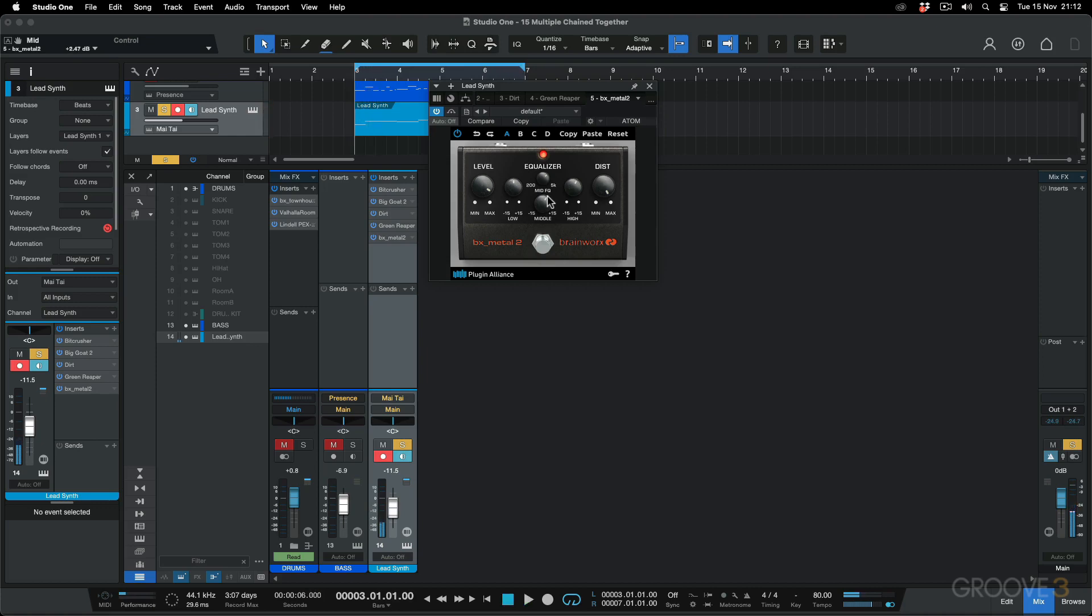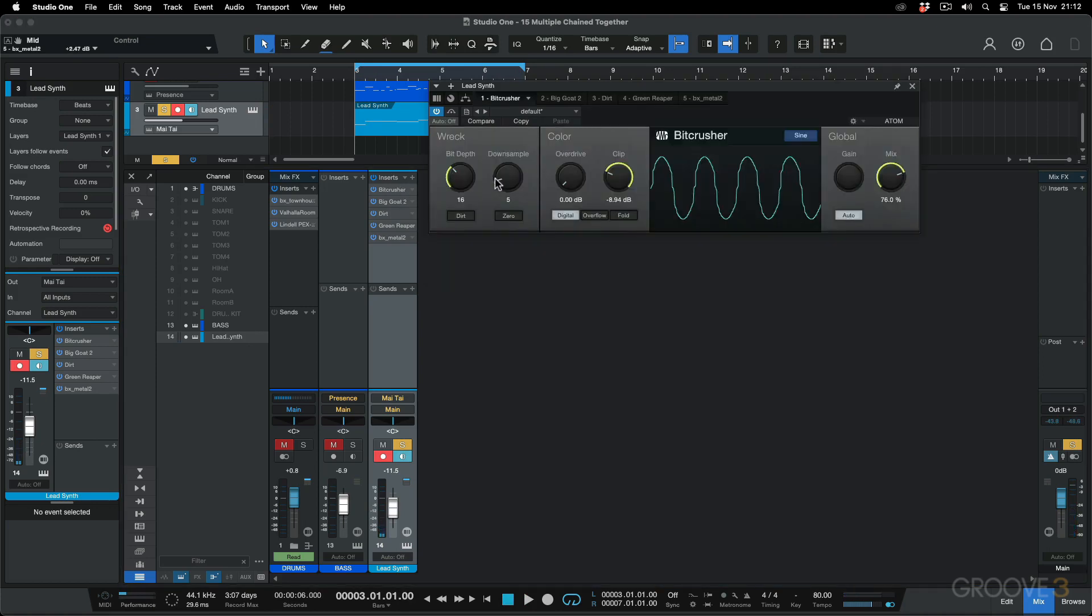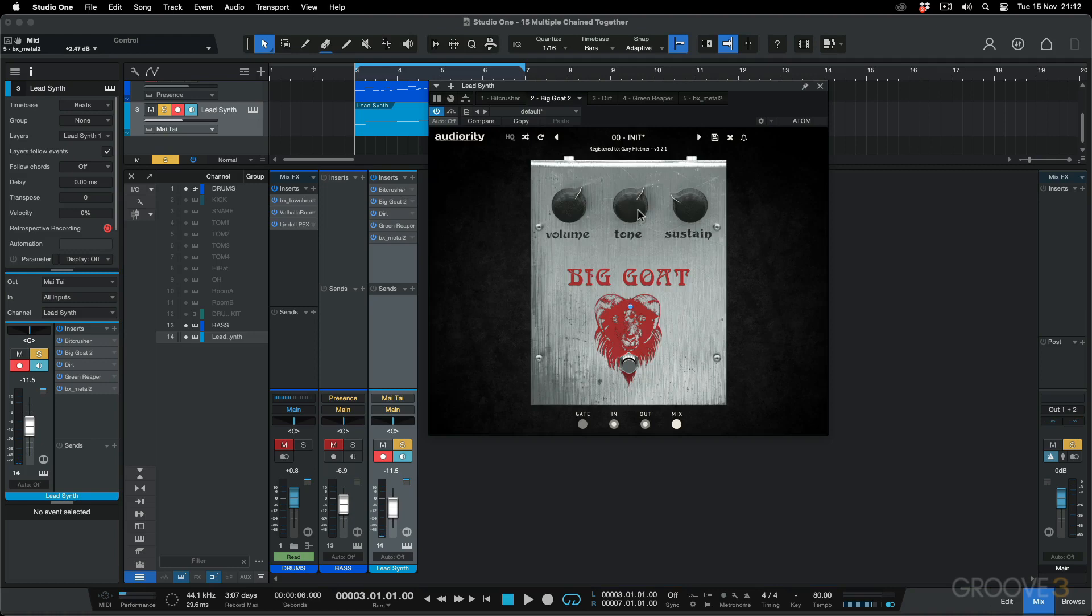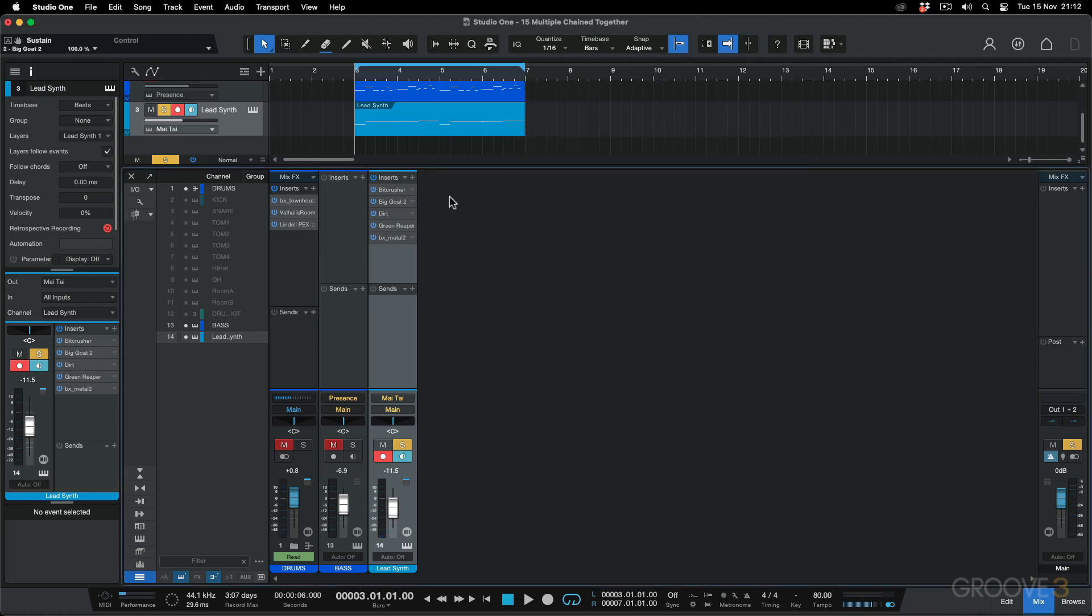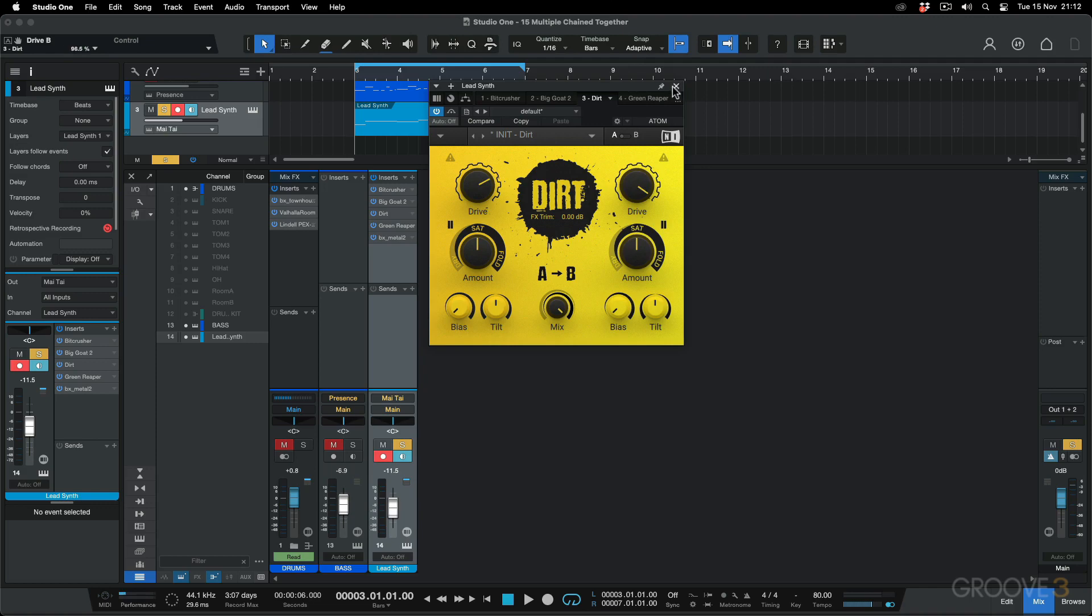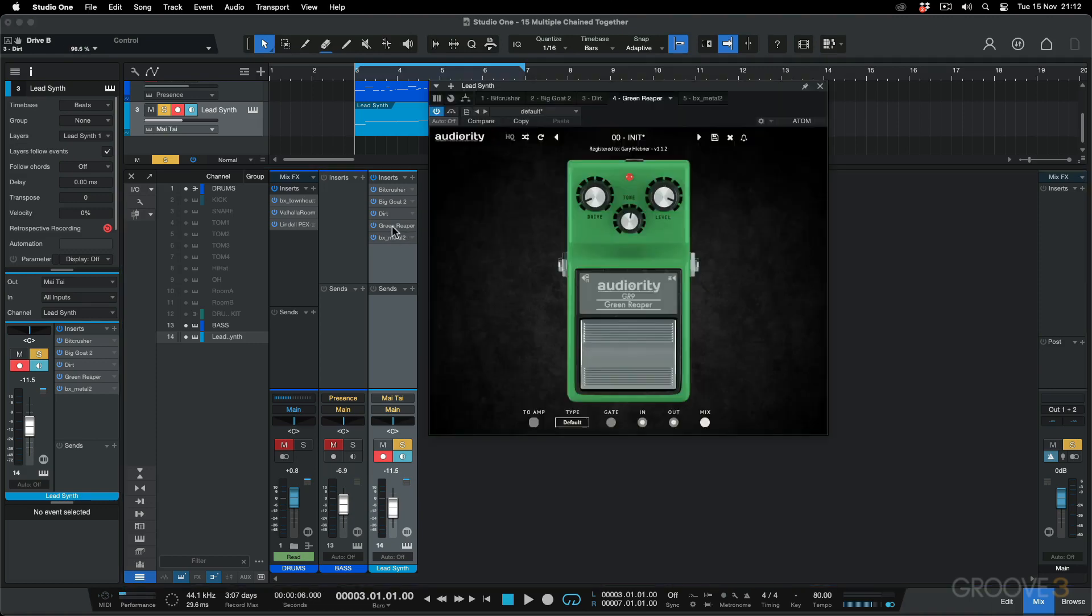And one more thing I just want to show you is if I take all these things, maybe not the bit crusher, let's leave the bit crusher there. Let's take the fuzz, push up the sustain. Let's take the dirt, push both these drive channels up. And I am going to warn you, this is going to be a bit loud and crazy. So if you've got headphones on, maybe turn them down a notch.